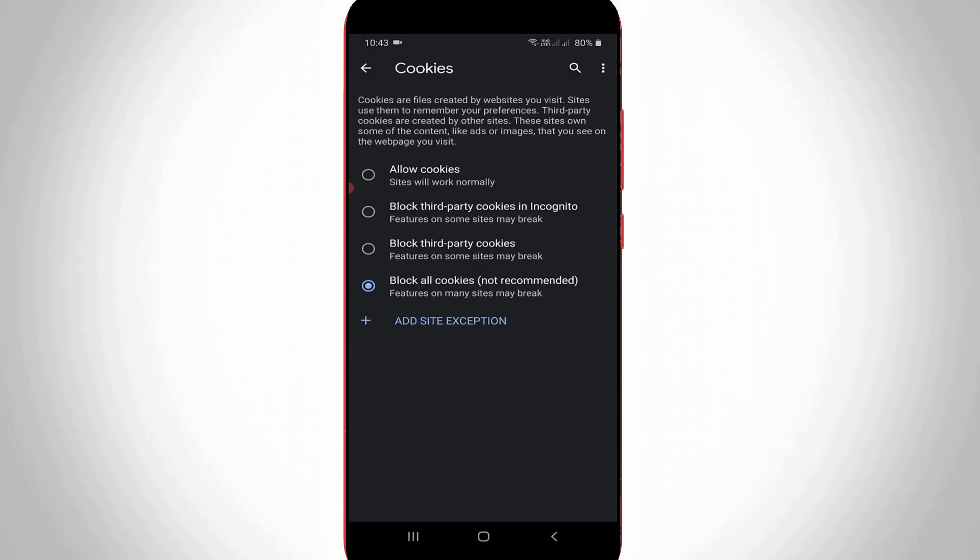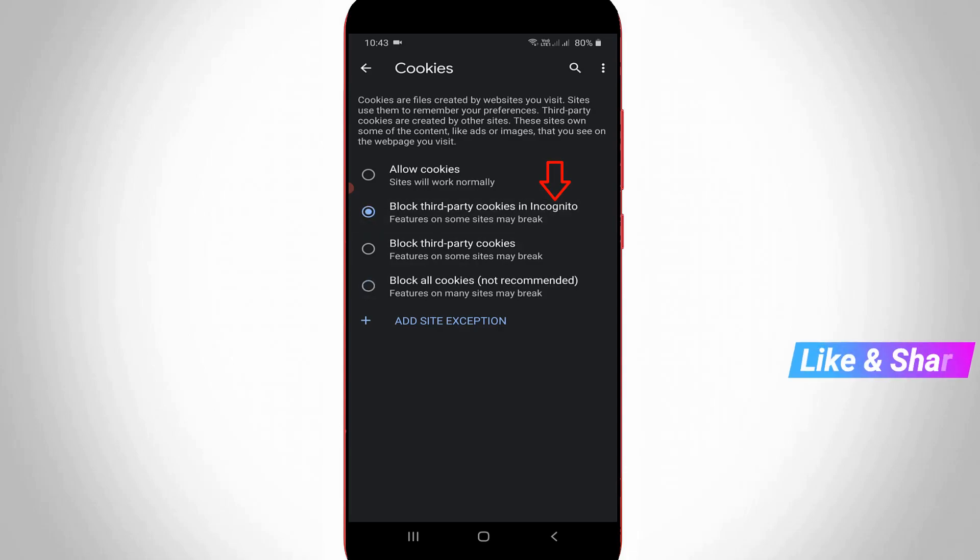And here also my Chrome blocks these cookies, so I try to select block third party cookies in incognito. And this option is also safe for your Chrome while accessing the websites. So anyway, overall I complete my tutorial. So for more tech videos you can subscribe my beautiful tech channel Techons and thanks for watching.